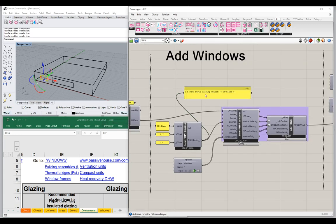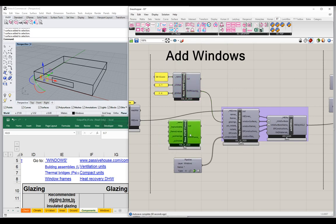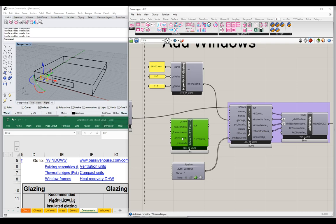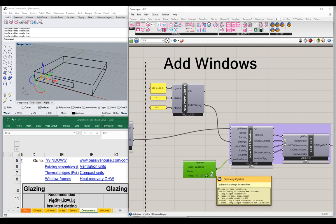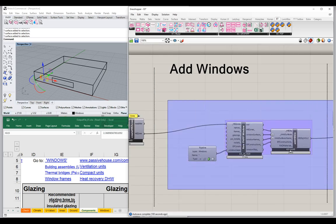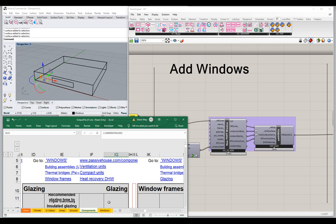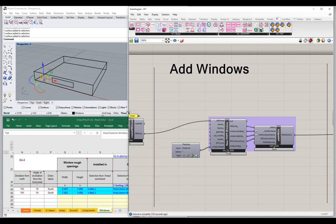We could also manage the U value of the frame the same way, using a frame builder component where you'd input U values, widths, glazing psi values, and psi install values, then connect it to the frames input. But just as with our opaque surfaces, I actually prefer to do all of this parameter assignment and management back in the Rhino scene rather than in Grasshopper. So let me delete this out of the Grasshopper scene — and notice we go back to the default glass as soon as the custom parameter assignment is removed.